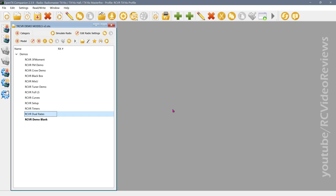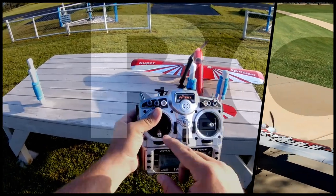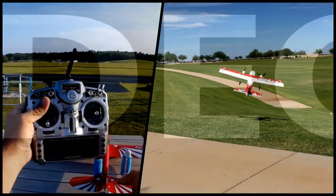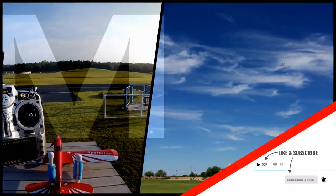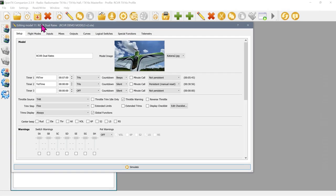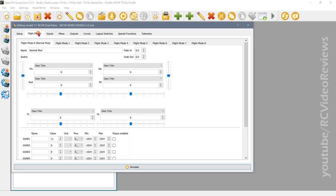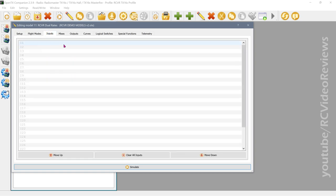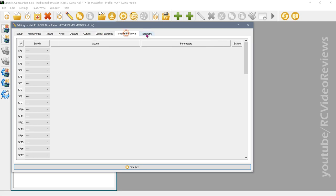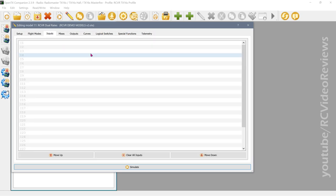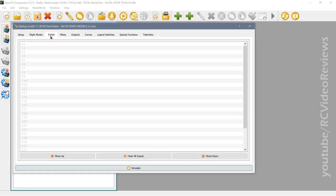Hello, welcome back to RC Video Reviews. In this OpenTX tutorial I'm going to show you how to set up dual rates. For this tutorial I have a very stripped-down configuration — no flight modes, no inputs defined, no mixes, no outputs, no modifications, no curves, no switches, no functions. This is a bare, freshly erased chalkboard.